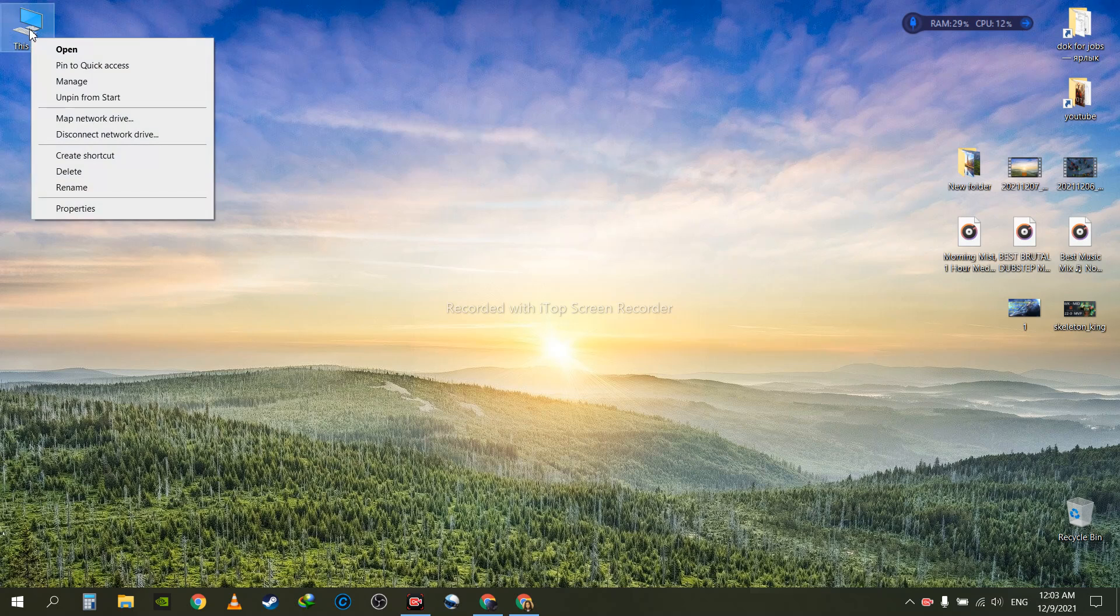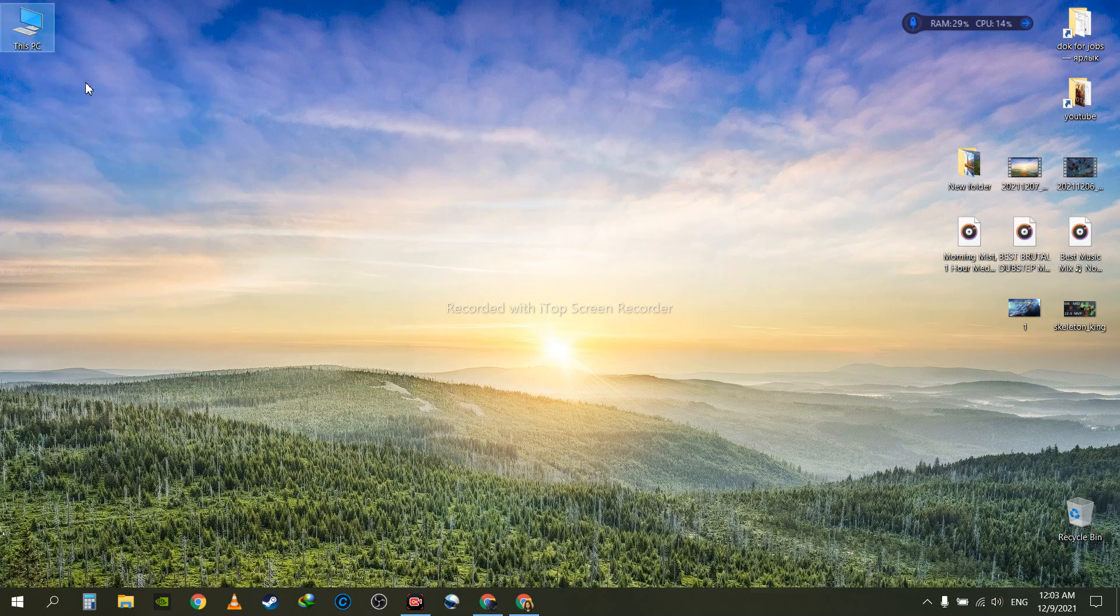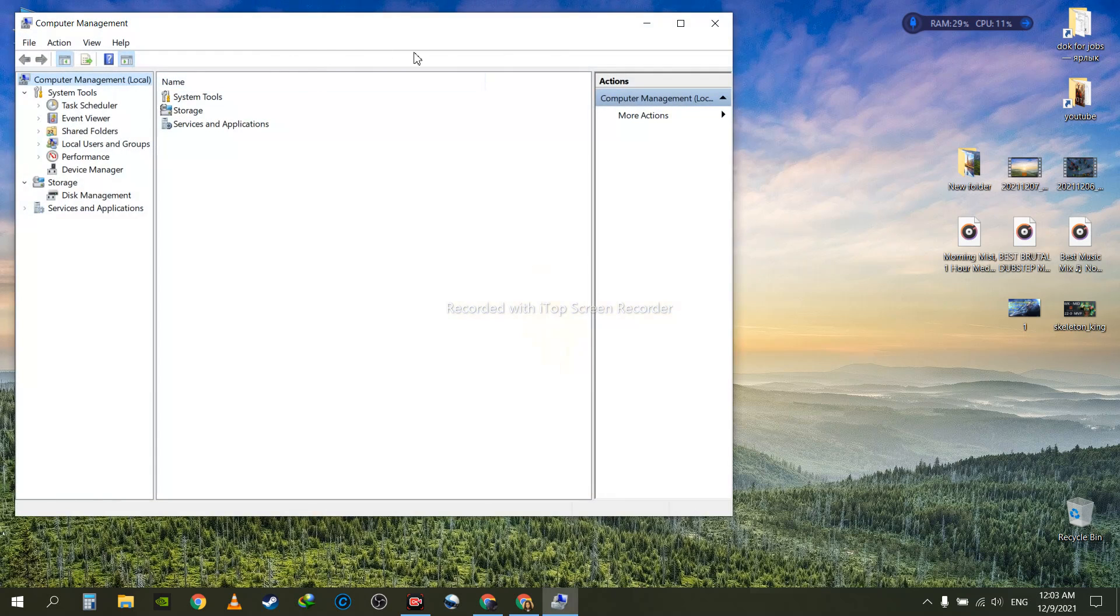All you need to do is go to your computer, go to Manage. Once you're here, let it open up. Go to Device Manager.